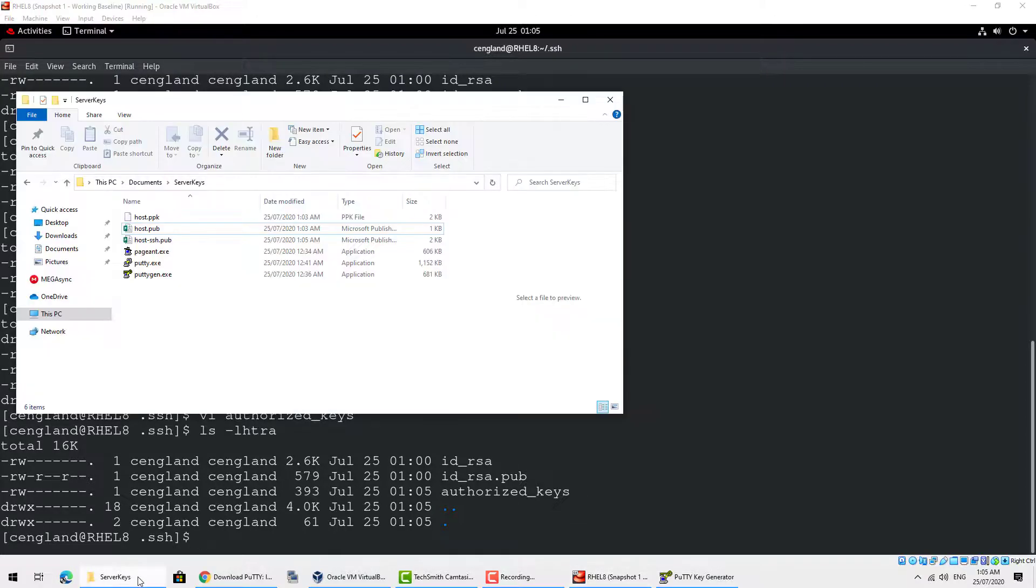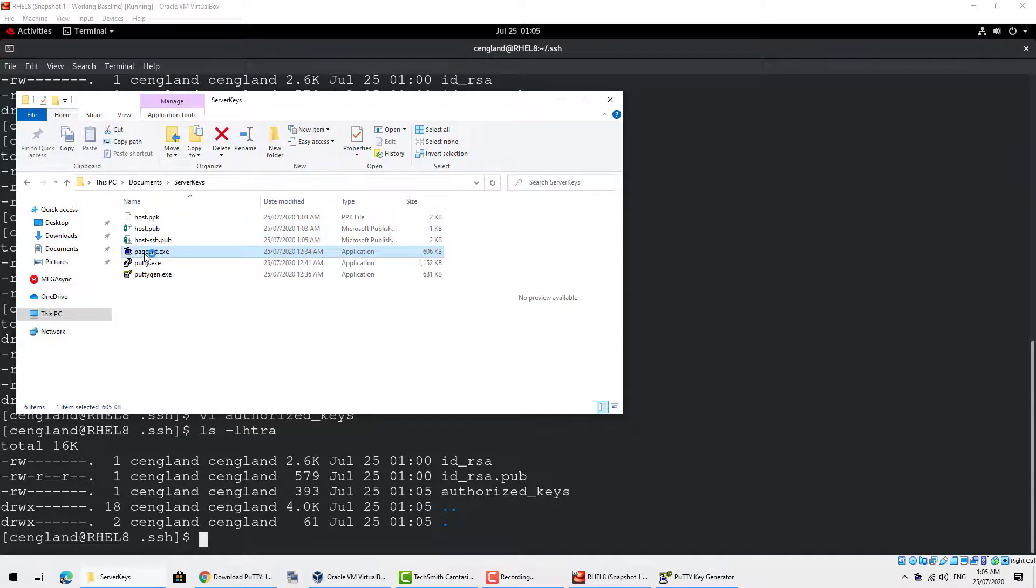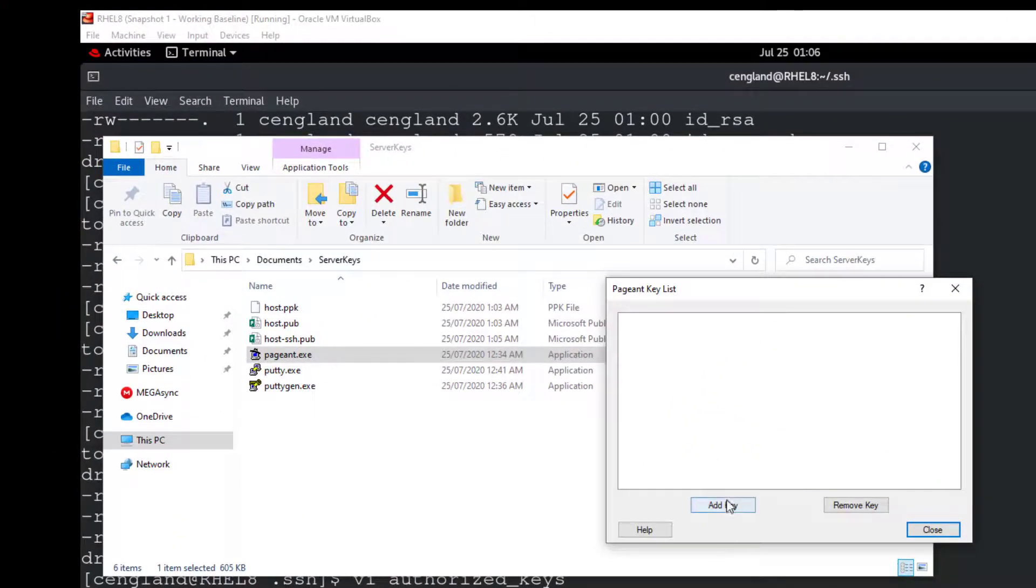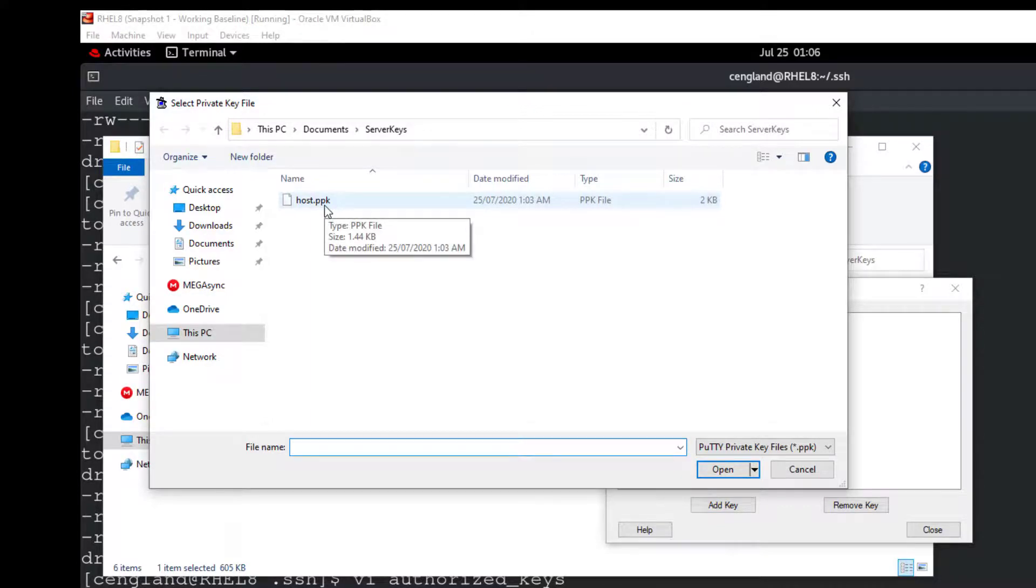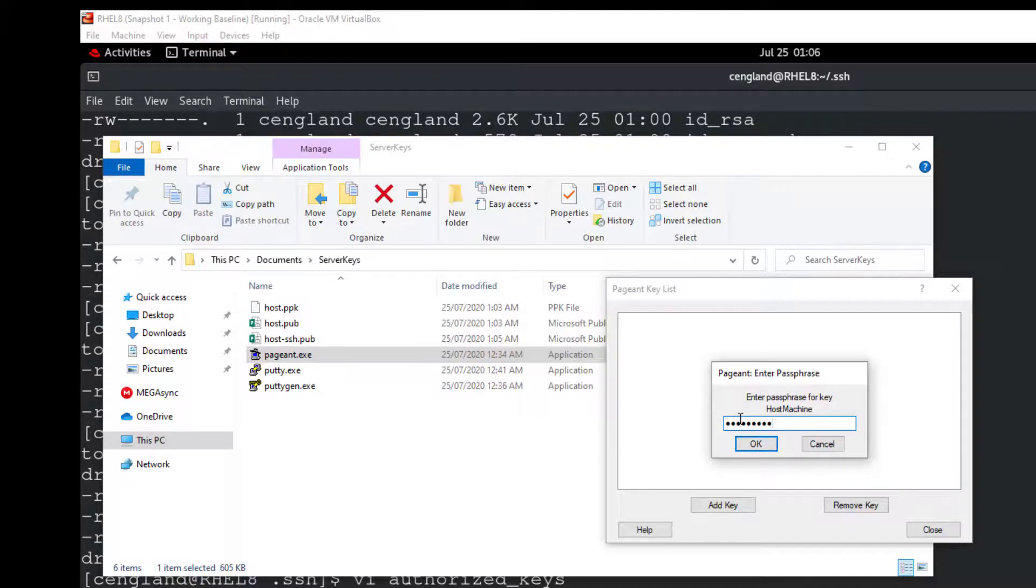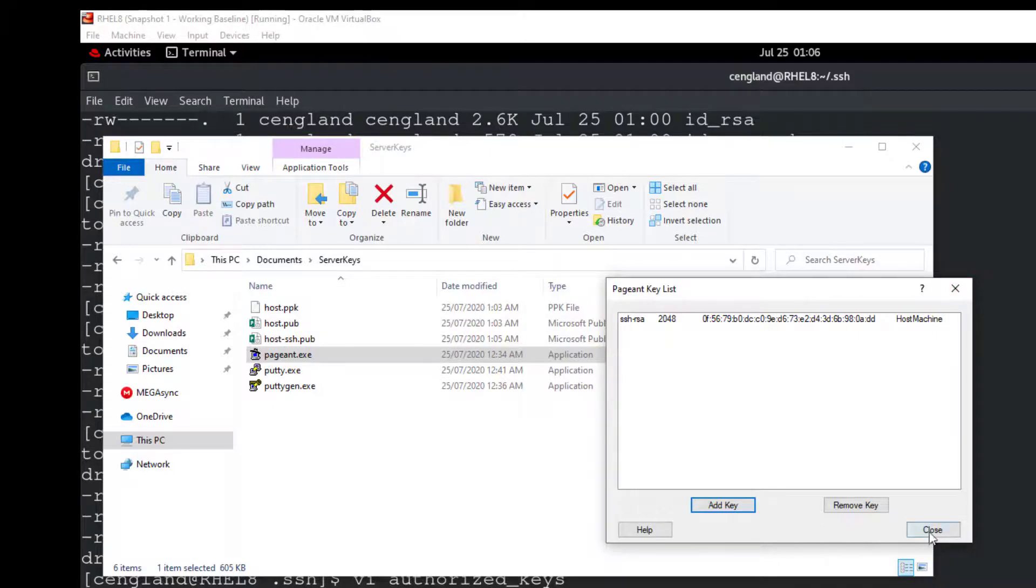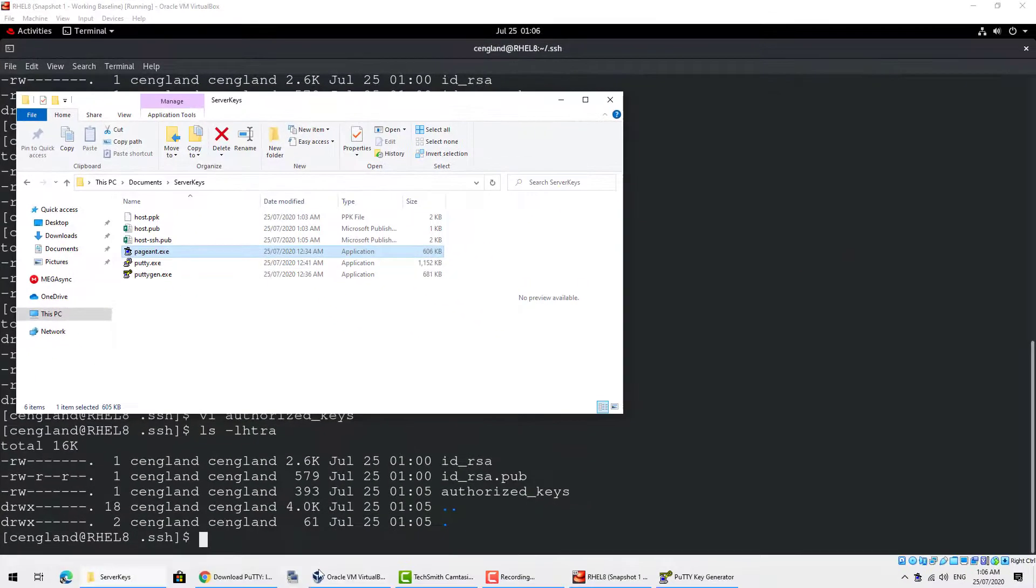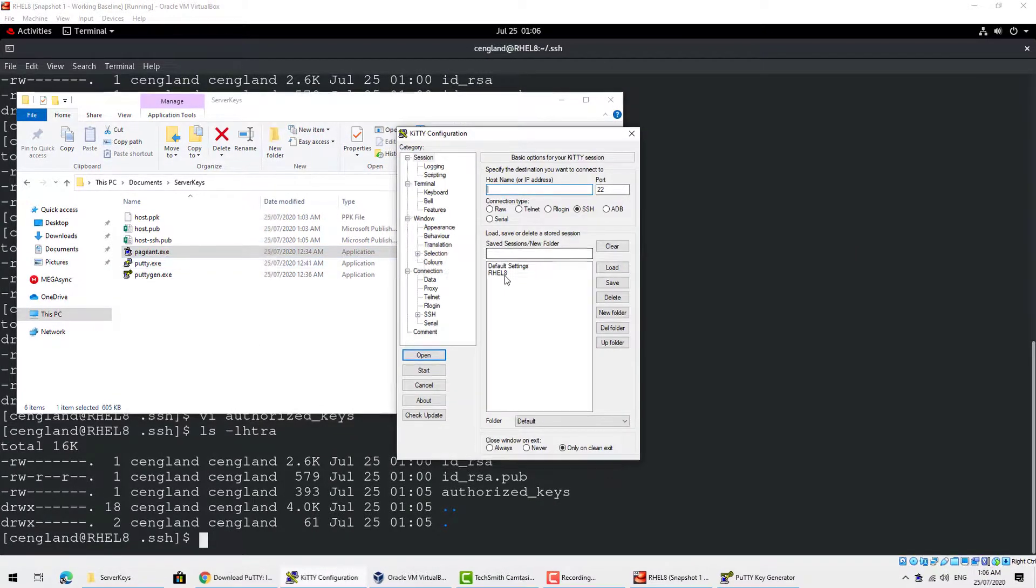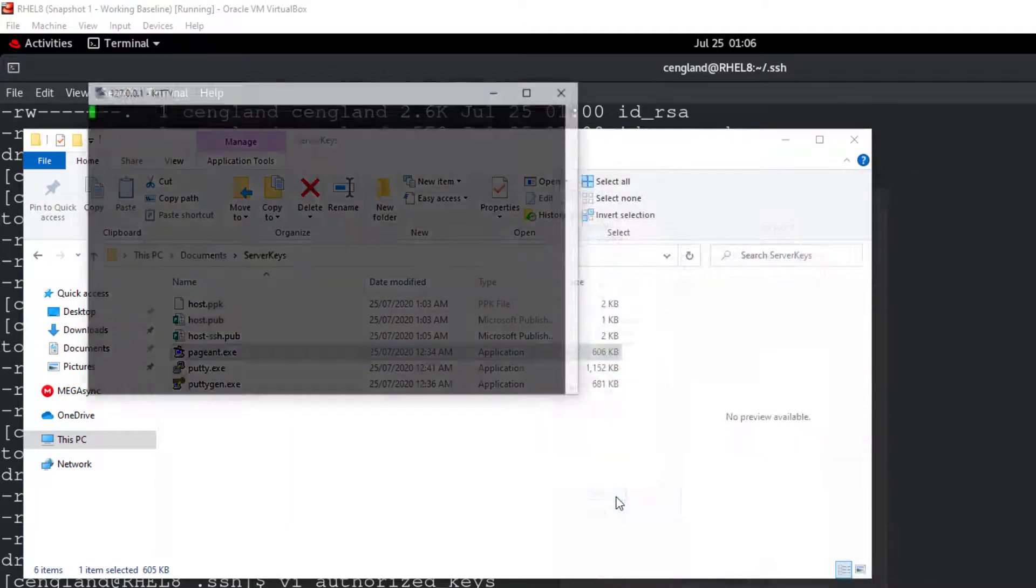So next thing to do is use the pageant file. So double click pageant. And it will come on the bottom here. Right click that. Click view keys. Click add key. Find the host.ppk or the ppk file you created earlier. You'll then be asked for the passphrase you created. That will be now saved. So we can now close that. That will be still running in the background. And now if we launch putty or kitty we can now launch that. Open it.